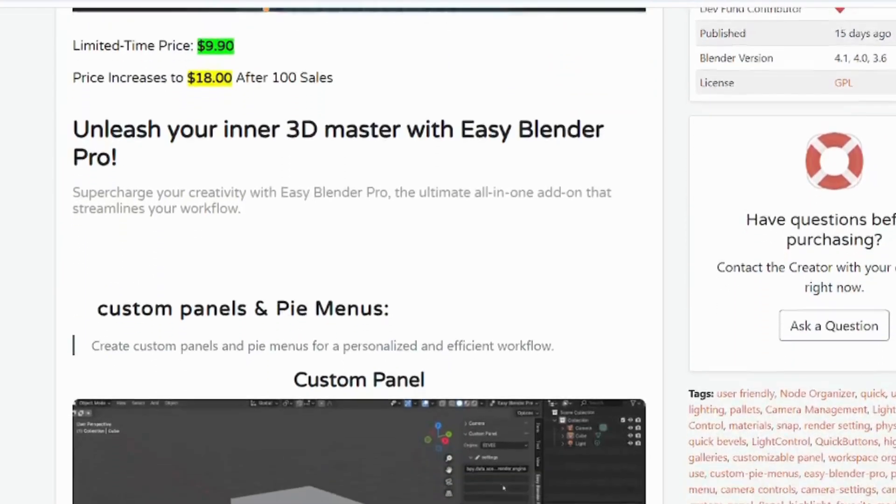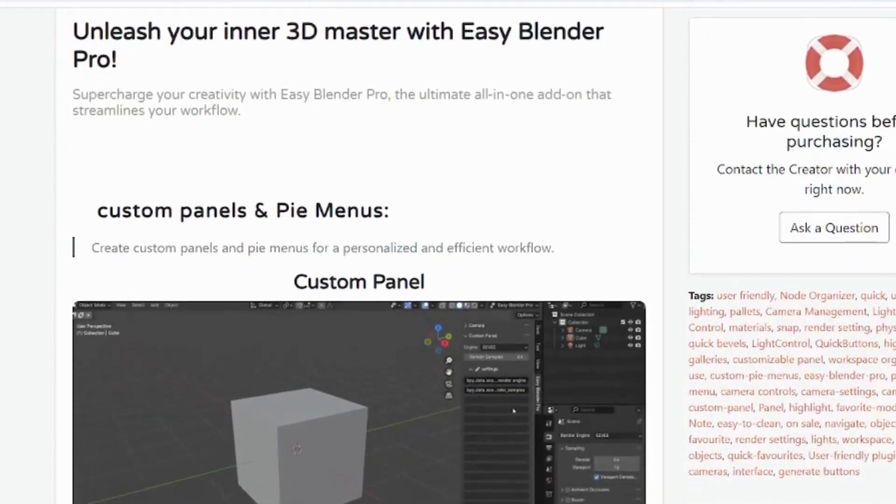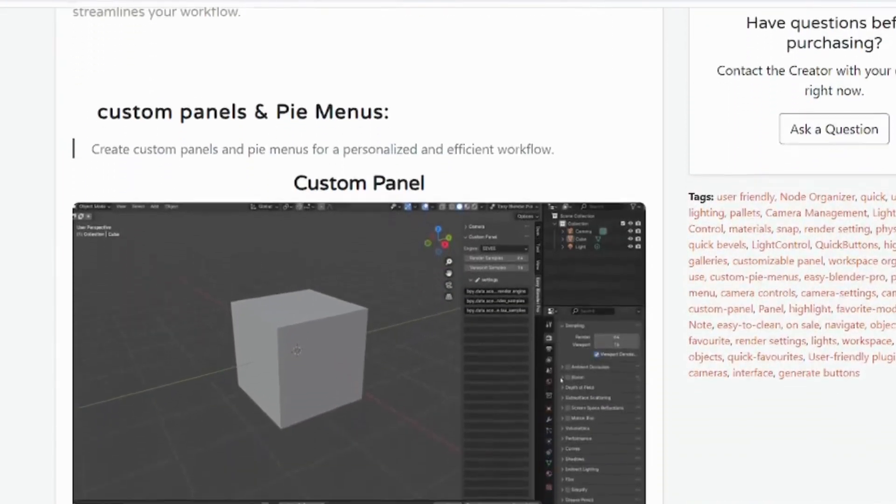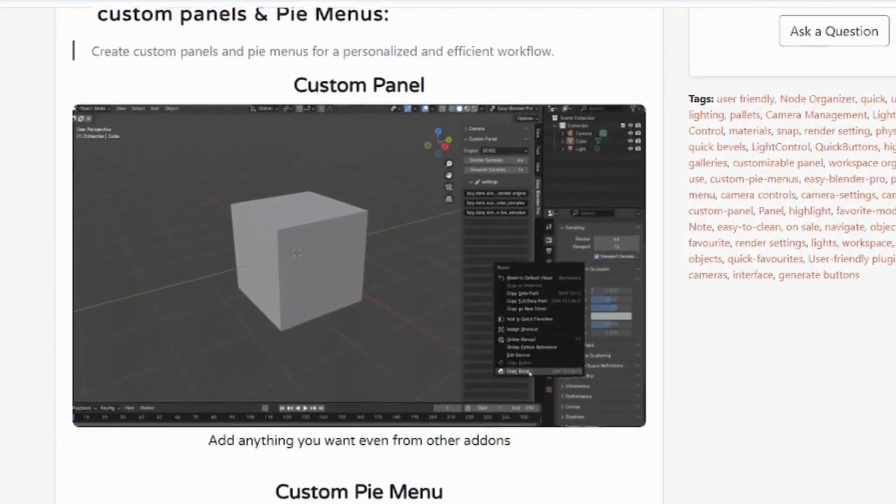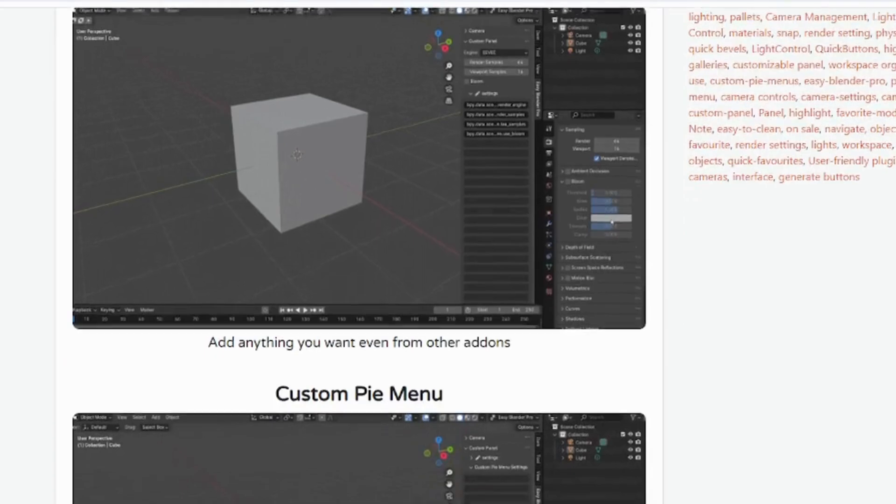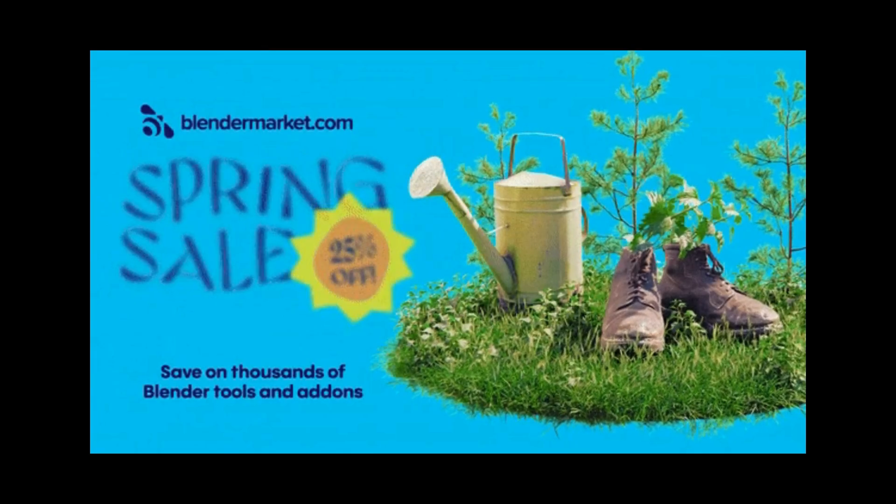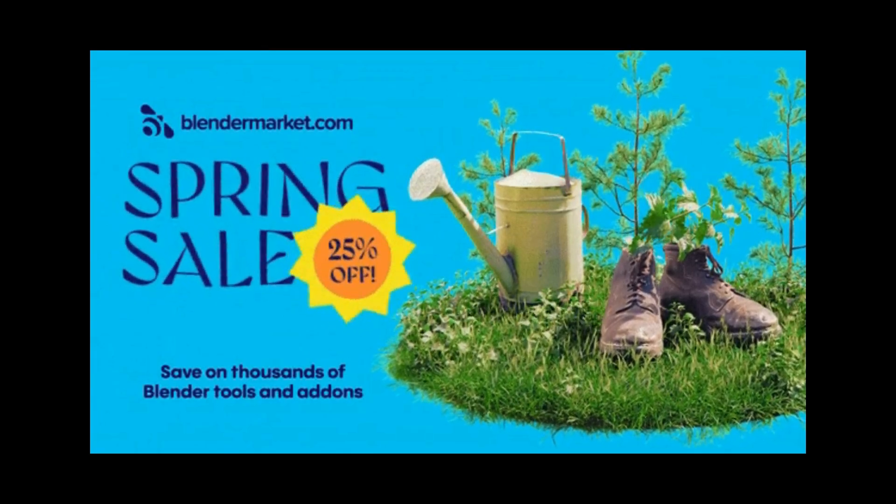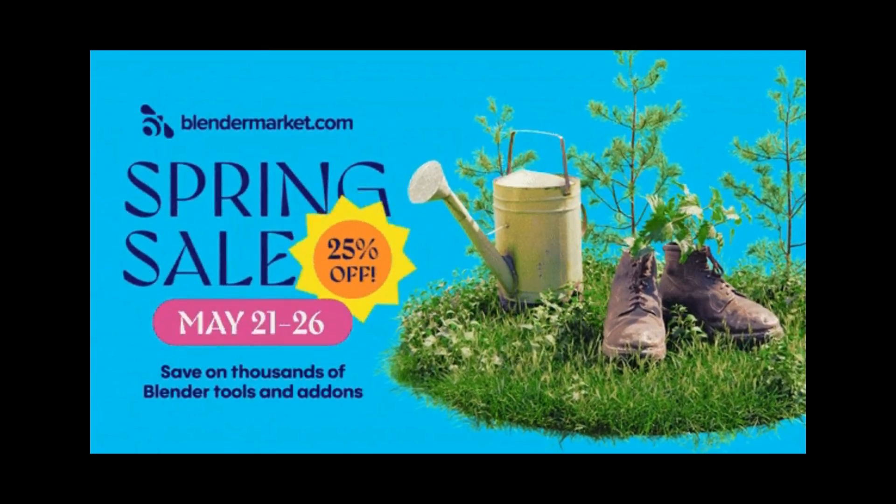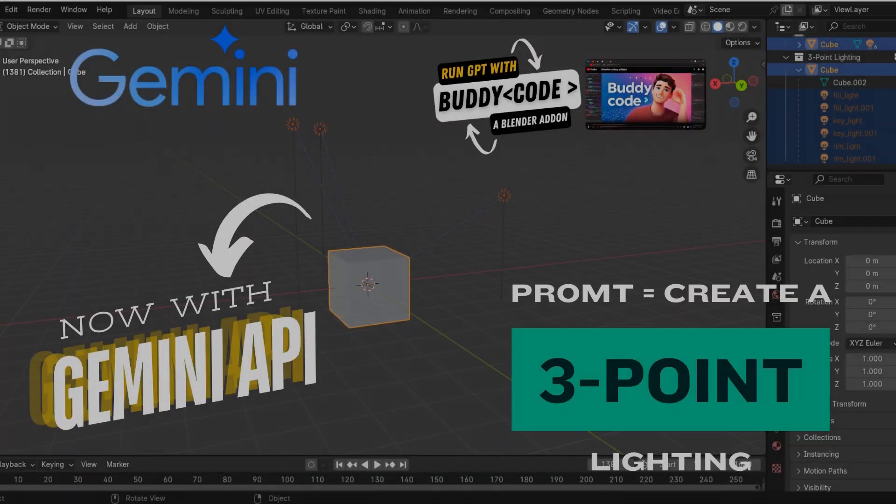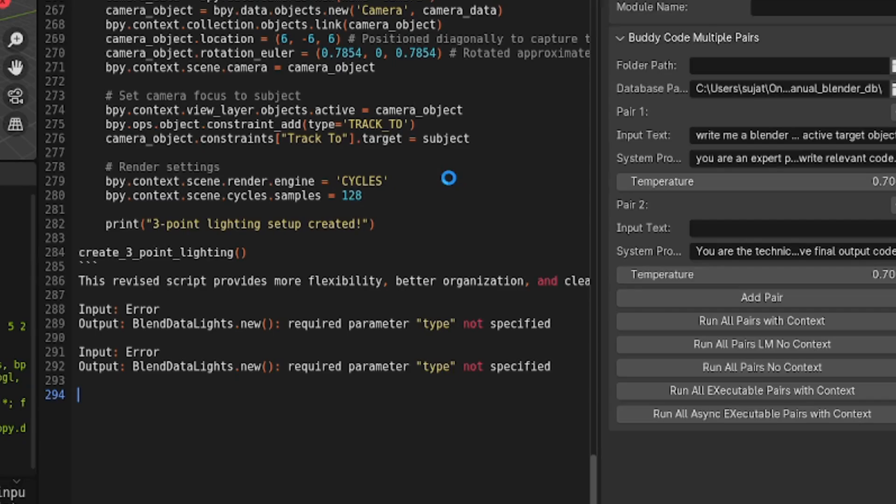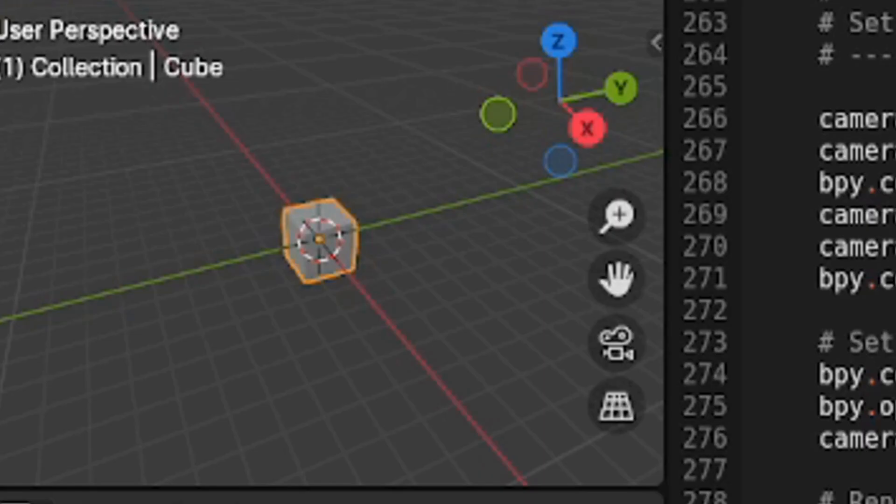From powerful modeling tools to stunning visual effects packs, they've got everything you need to unleash your creativity. And speaking of powerful tools, I'm excited to highlight one of my own products that's also on sale, BuddyCodeGPT.